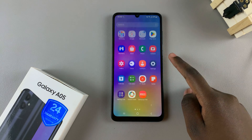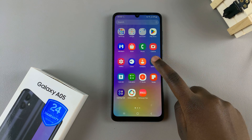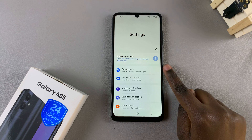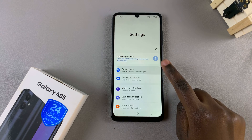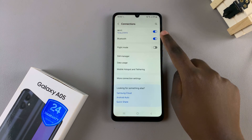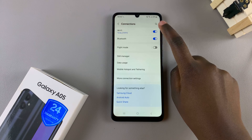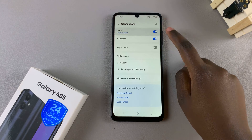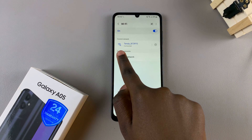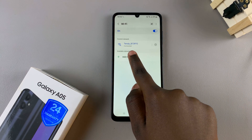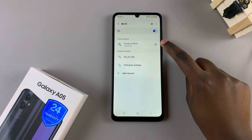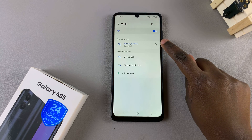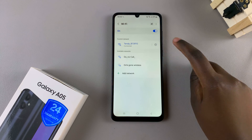Begin by opening Settings, and in Settings select Connections. From here tap on the option Wi-Fi, and then on your current connected network simply tap on the settings icon to open the Wi-Fi settings info page.